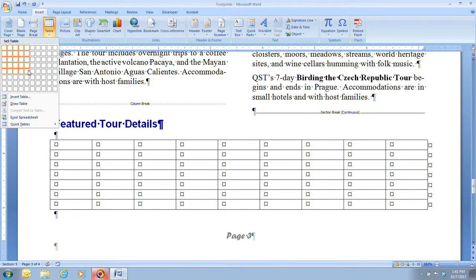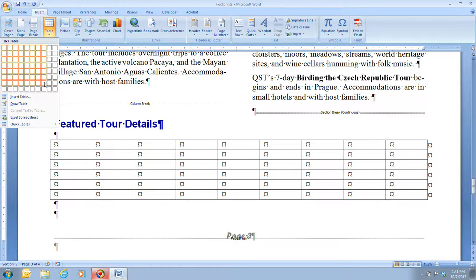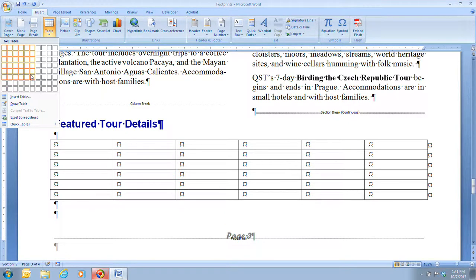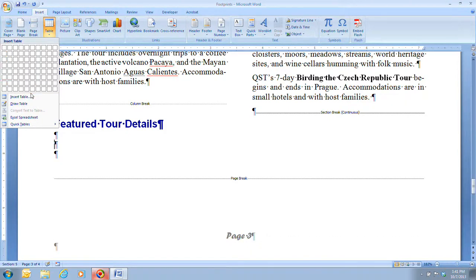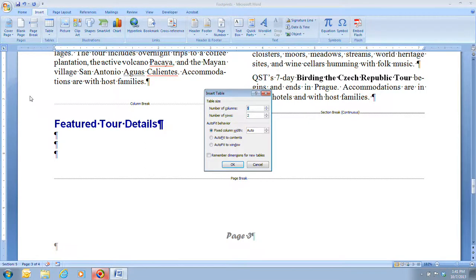Now you can quickly add a table by moving your mouse pointer over the grid to select the desired number of rows and columns and then clicking. However, we're going to click on Insert Table, which brings up the Insert Table dialog box. You use this dialog box to create a blank table with a set number of columns and rows and to choose an option for sizing the width of the columns. Columns are straight up and down — they are vertical.